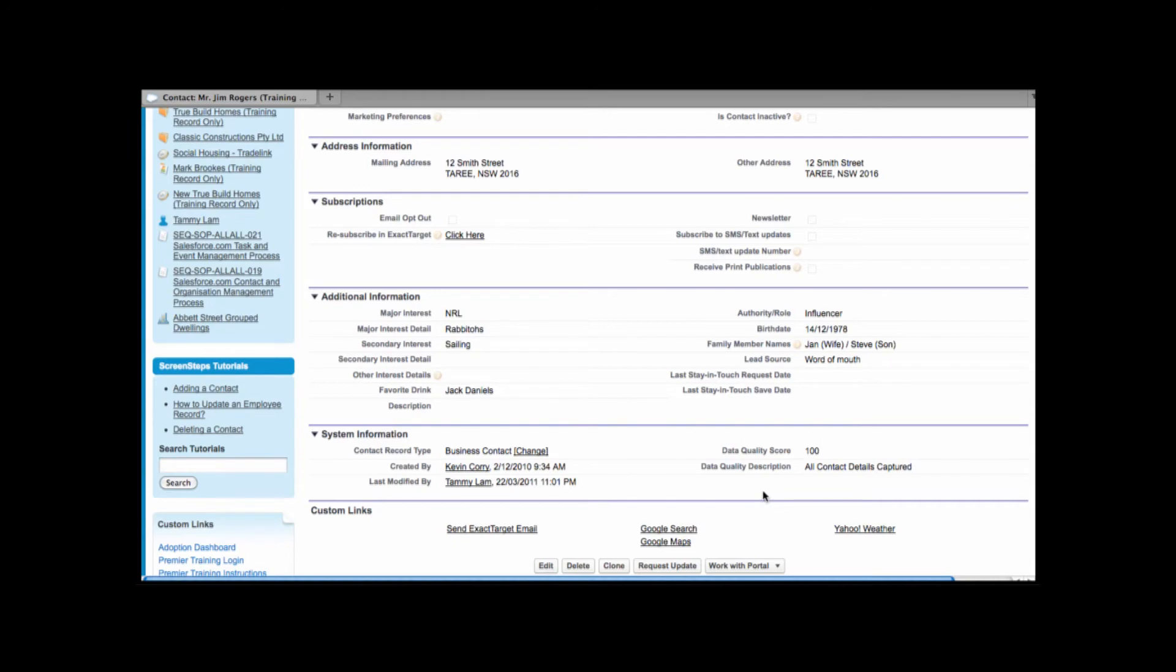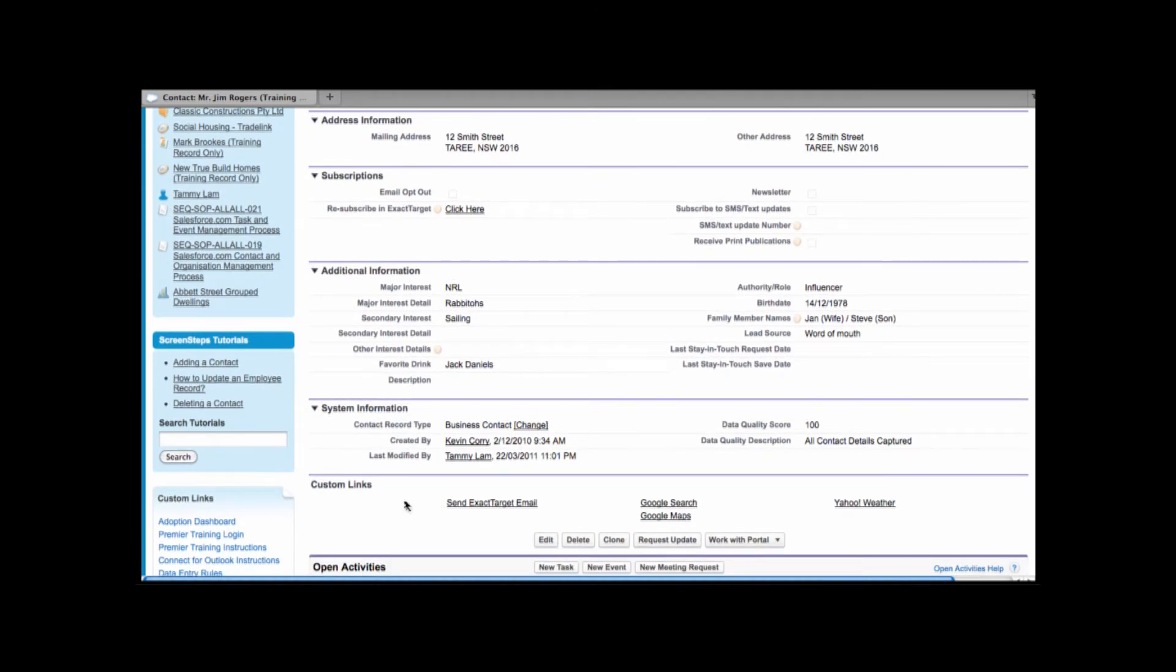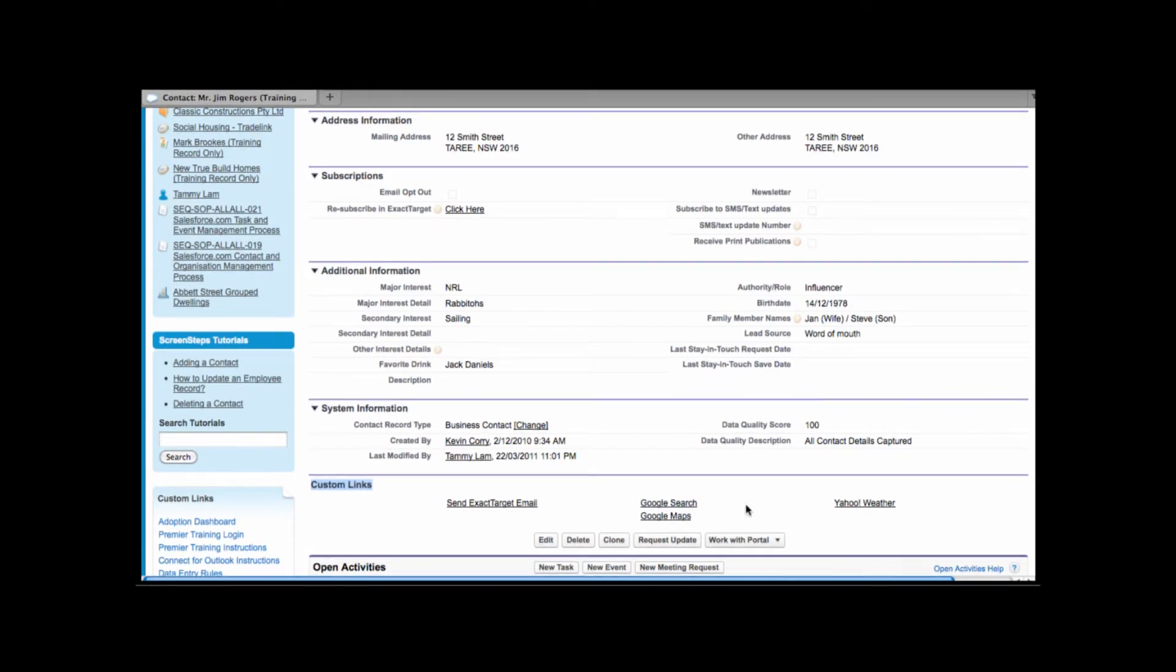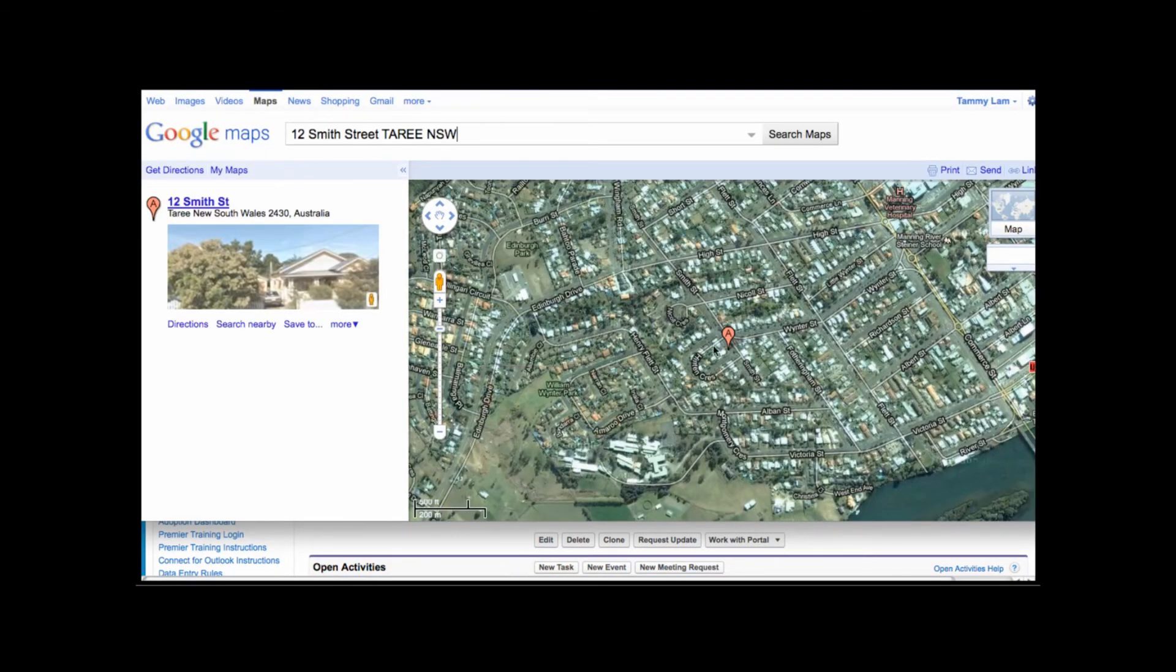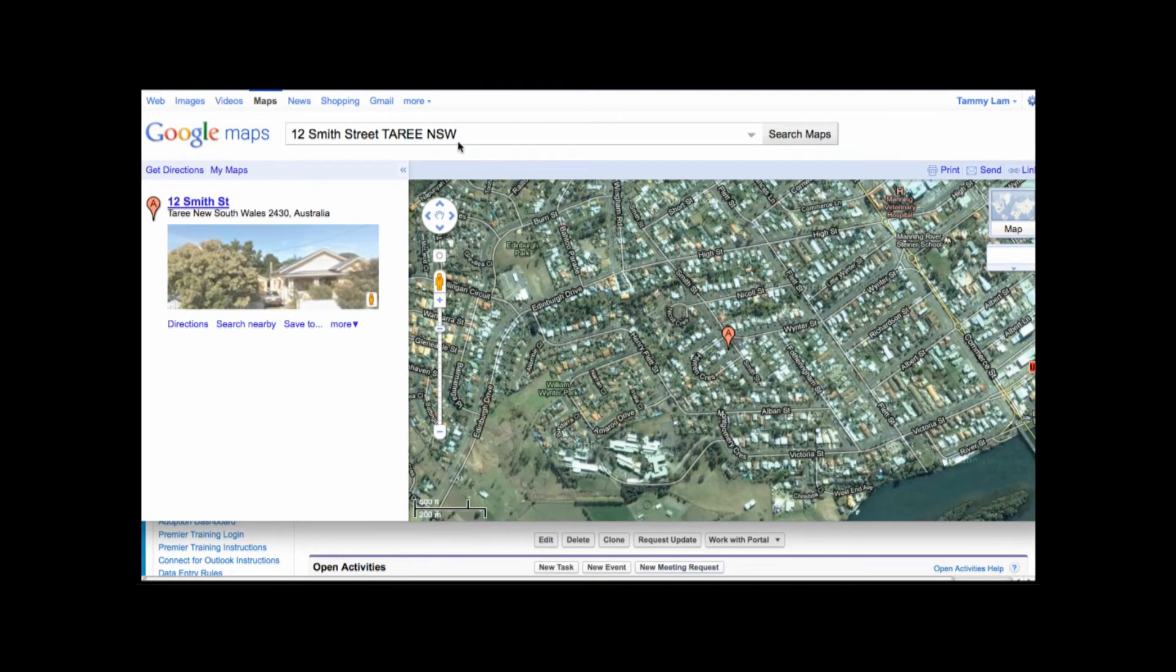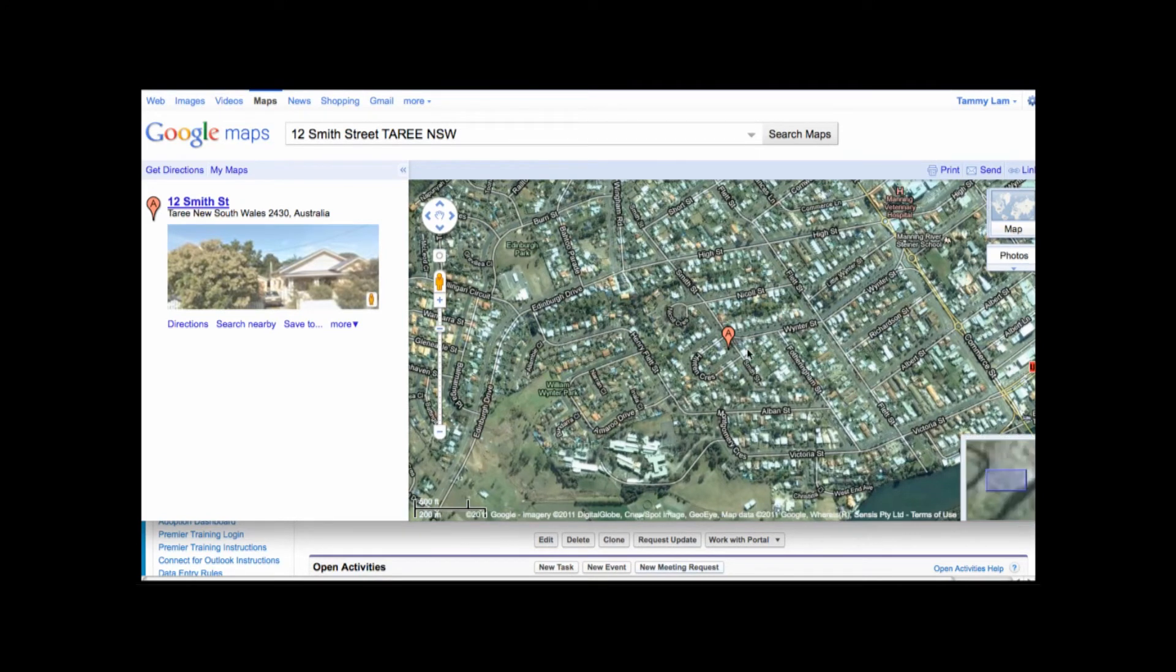Once you've saved your contact record you'll also be able to scroll down and see a section called Custom Links. Custom Links has some handy links such as Google Maps. So let's say for example you're going out to visit your contact but you can't remember exactly where their address is. Well normally we'd have to bring up Google Maps and we'd have to enter the address but with this quick link under custom links as I click onto Google Maps the contact address information will automatically feed into Google. This will make searching on the Google Maps a lot quicker.